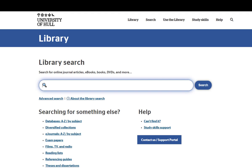You'll find a link to all of our databases on the library homepage. Simply click on the databases A to Z or by subject link.